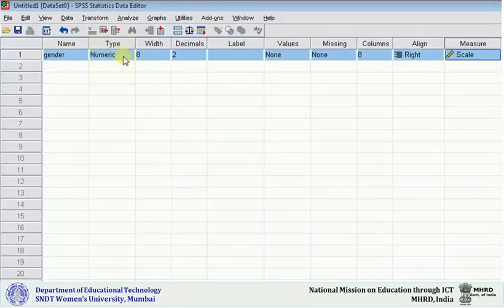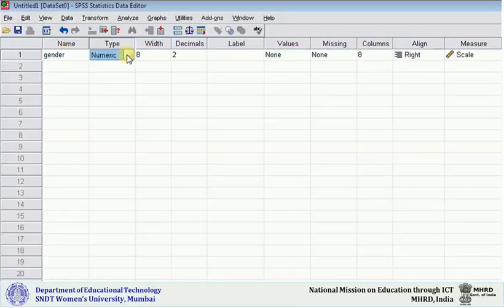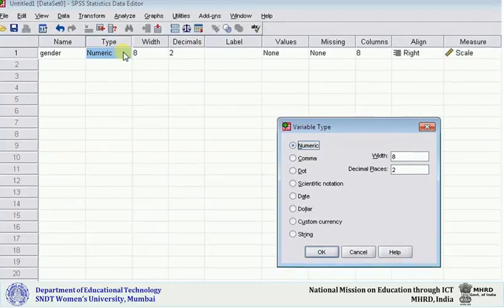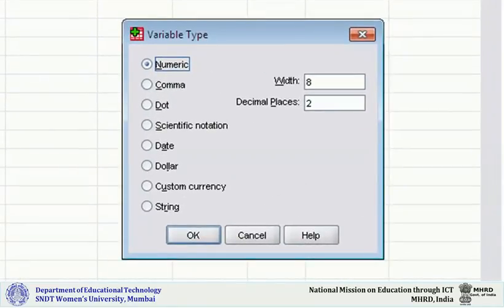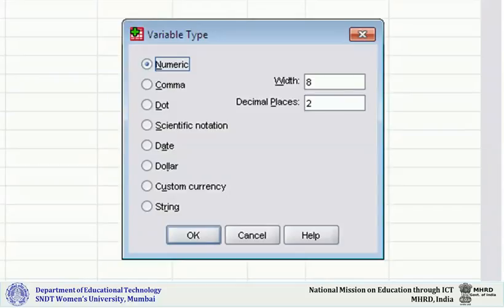This is by default. If you click on the type, you come across a dialog box where different options are given: numeric, comma, dot, scientific notation, date, dollar, etc. By default it will always be numeric because most researchers use SPSS to analyze numeric data. But if you have some other type of data, then under type you can change it.